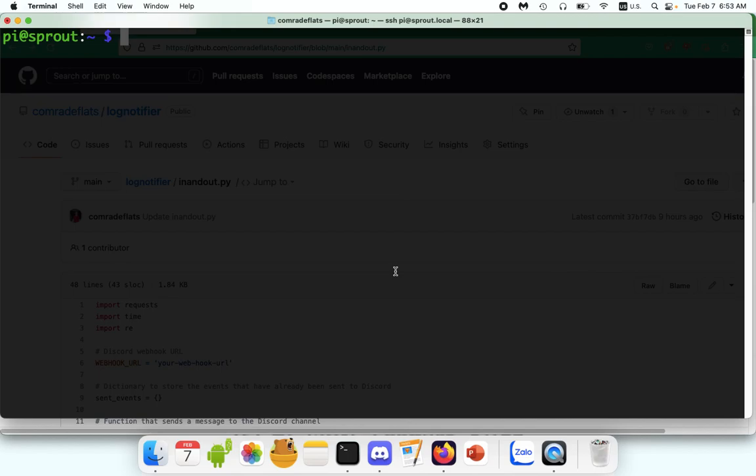Hey everybody, my name is Ryan. This is my Raspberry Pi Sprout. Welcome back to another episode of Sprout Tutorials.